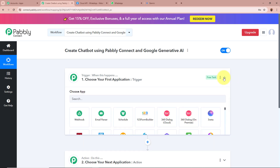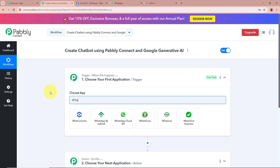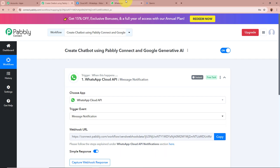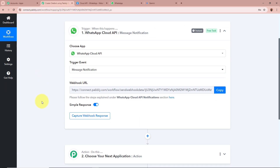We are going to set up our trigger step first — click on the arrow. As my objective is that whenever any employee asks a question to my WhatsApp chatbot, the chatbot should automatically generate the answer using Google Generative AI. For the trigger application we are going to select WhatsApp Cloud API, and for the trigger event we are going to select Message Notification. We are going to connect our WhatsApp Cloud API bot with Pabbly Connect using this unique webhook URL.